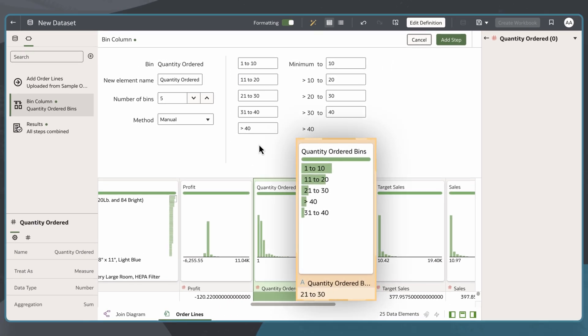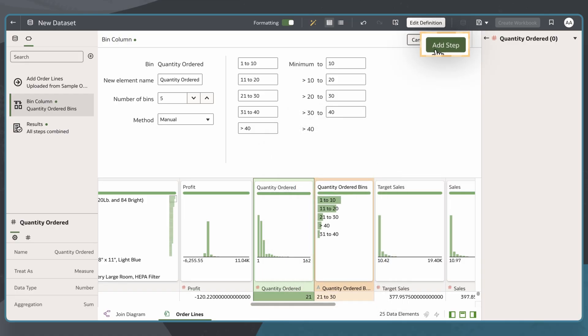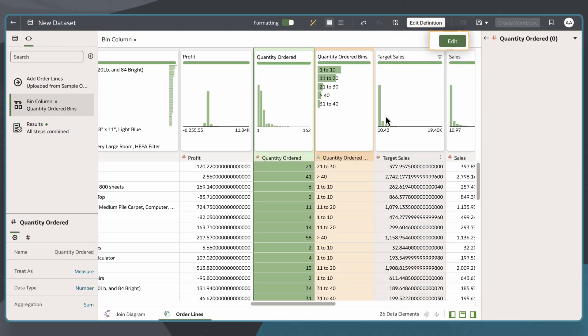When I'm done, I see a preview of this column. I'll click Add Step and save the dataset.